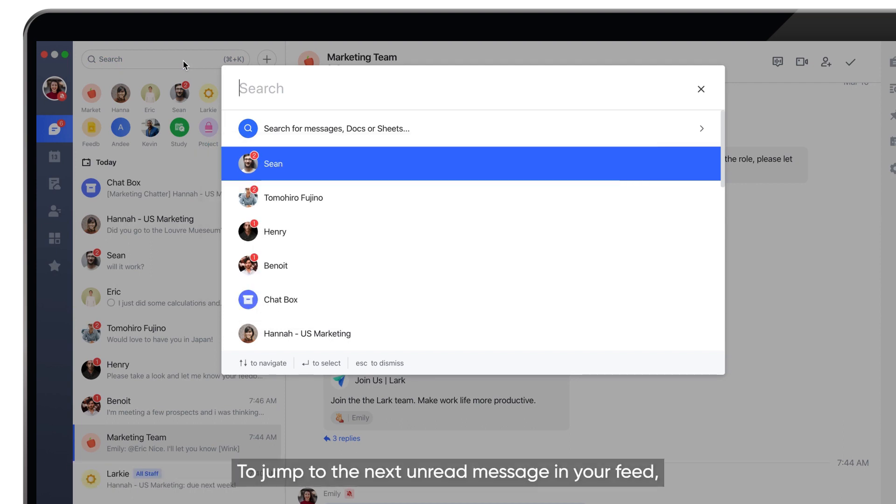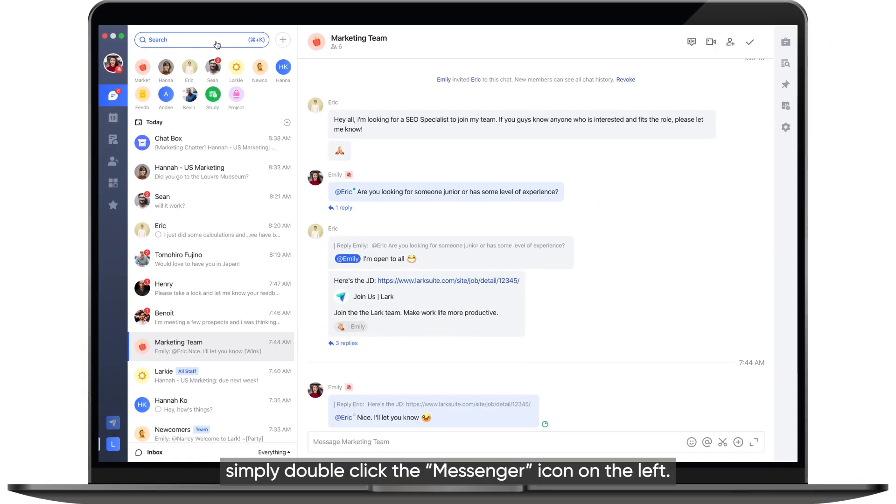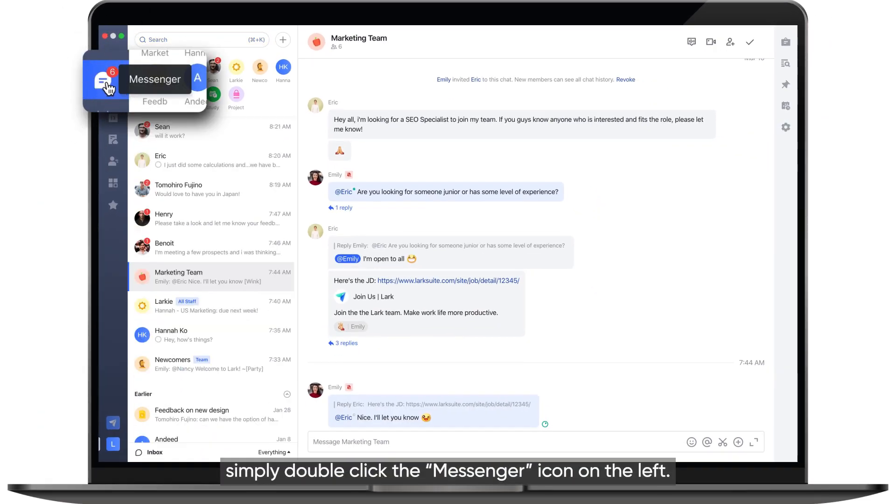To jump to the next unread message in your feed, simply double-click the Messenger icon on the left.